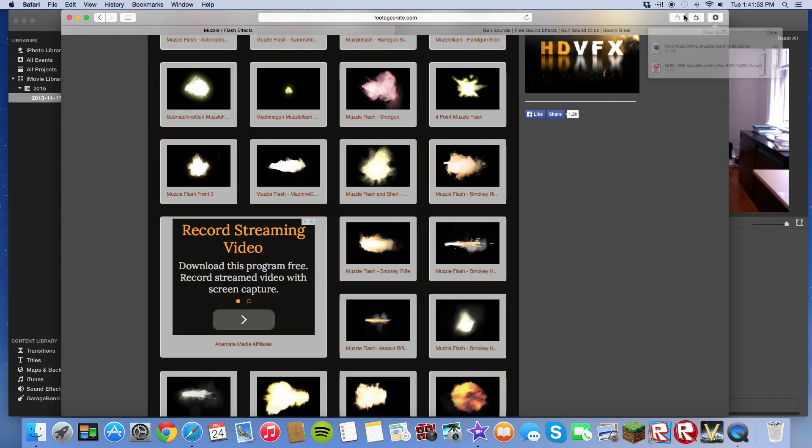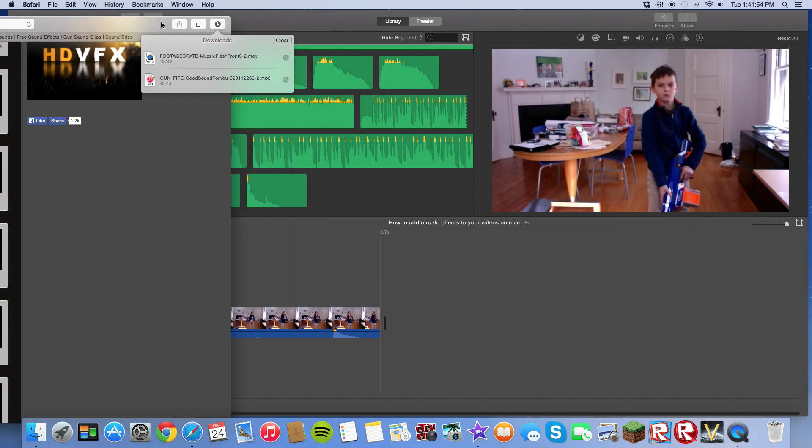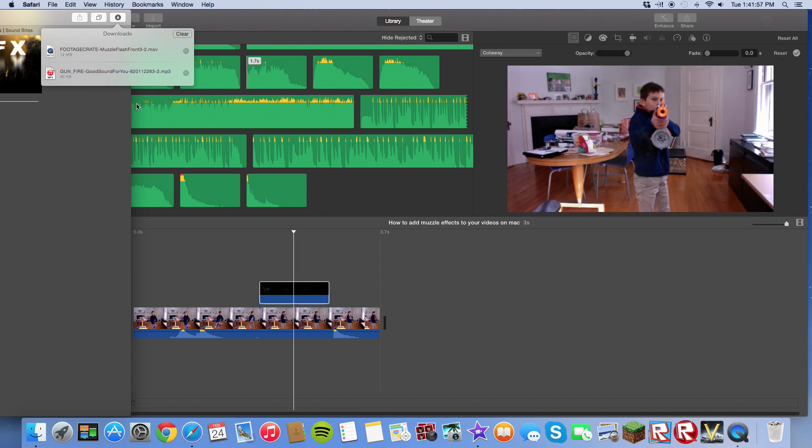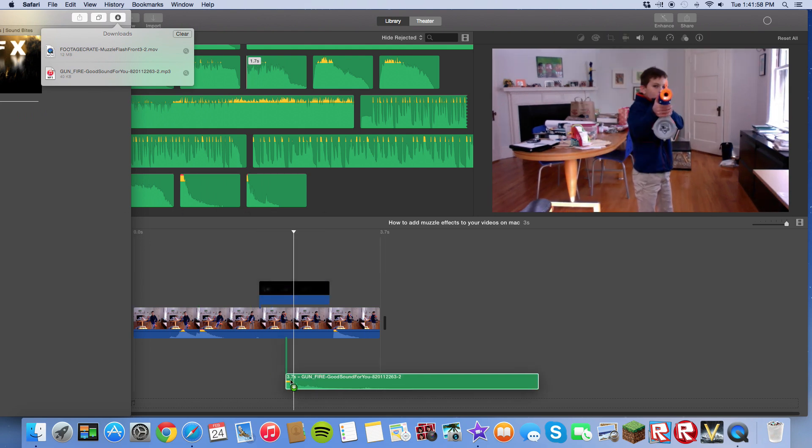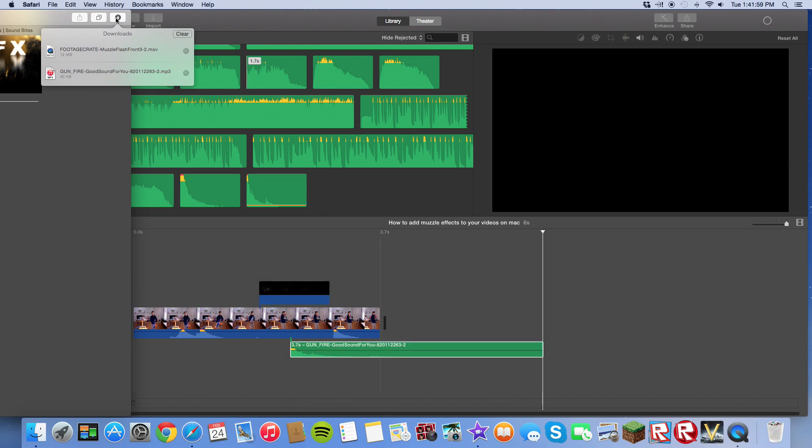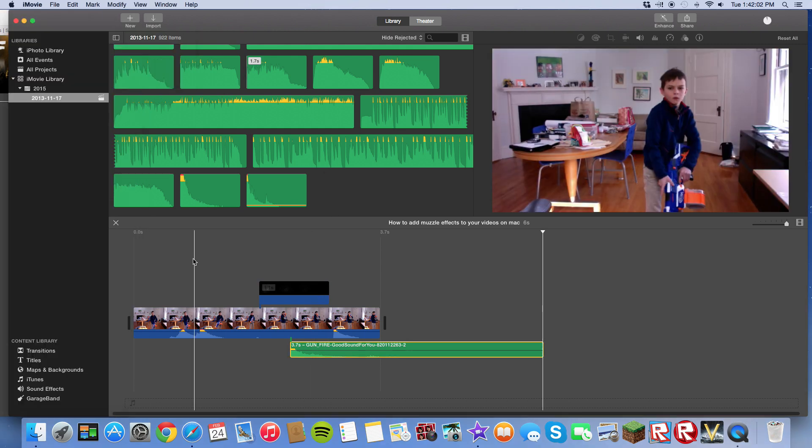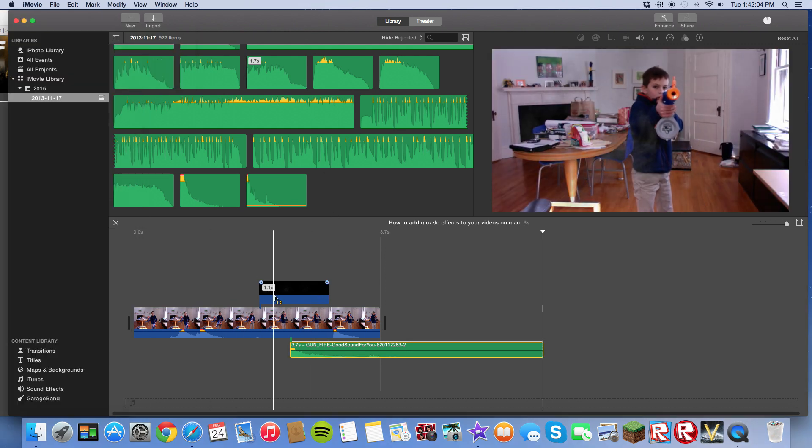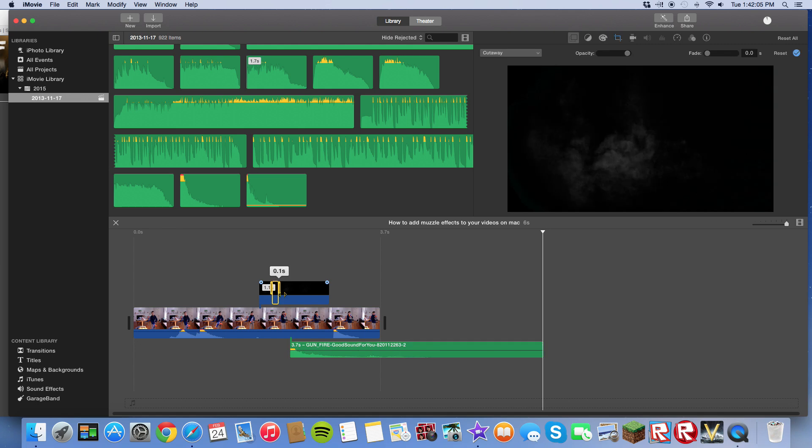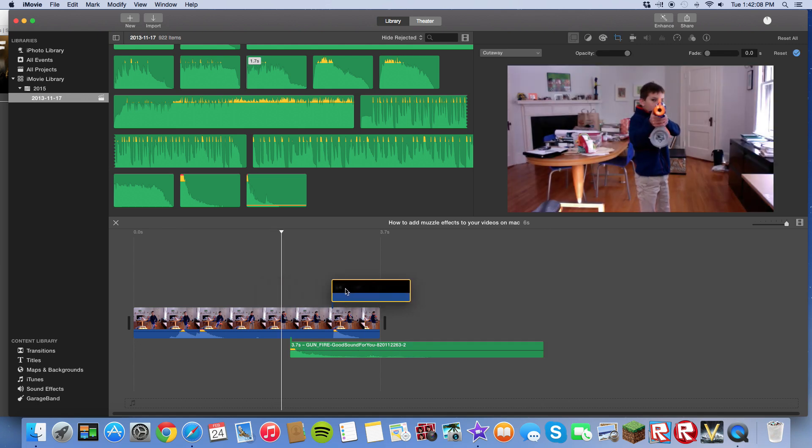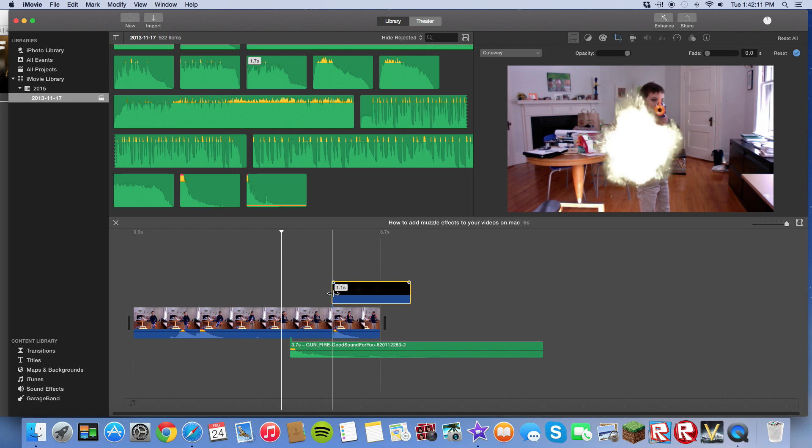So anyways, to get the thing into iMovie, just bring it in. Drag it in. And let's go back to iMovie. So you want to put the thing so it matches up exactly at the right time when you shoot the gun.